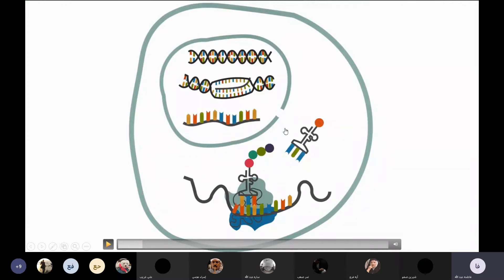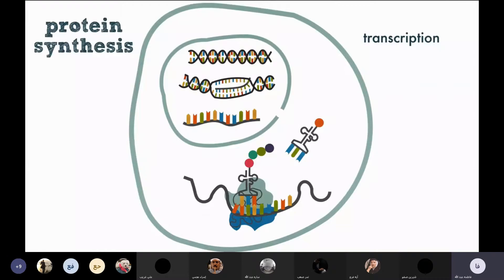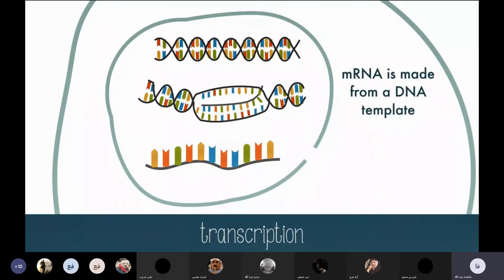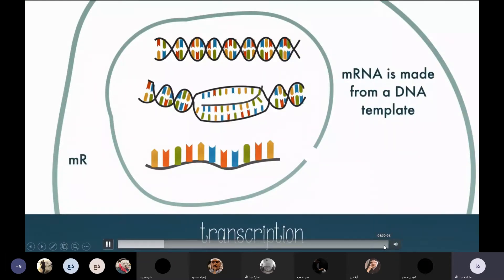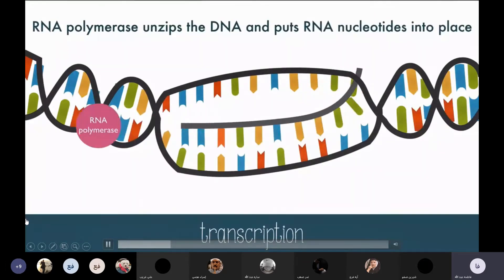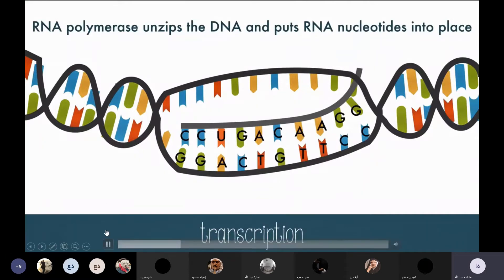The mRNA goes through the nuclear pore and goes to the ribosome to start protein synthesis. The copying process is called transcription and it occurs in the nucleus. It is the first step in protein synthesis. RNA polymerase unzips the DNA, and RNA nucleotides are placed into the right positions. C and G match up, A and T match up, but whenever RNA places a complement to an A on the DNA, it places a U instead of a T.